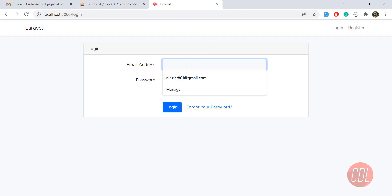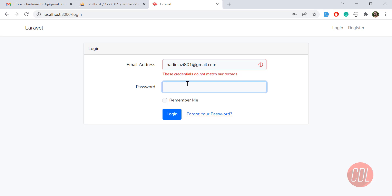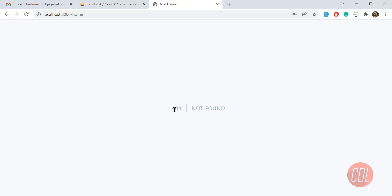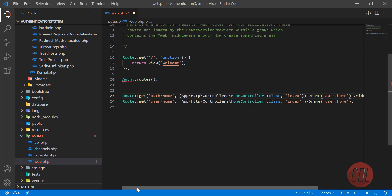I clicked on the password and hit enter, but it says the credentials are wrong because I typed the password incorrectly. Now it's redirected to a not-found page. This is because we changed the home route to user home. Let's go to the login controller to fix this.